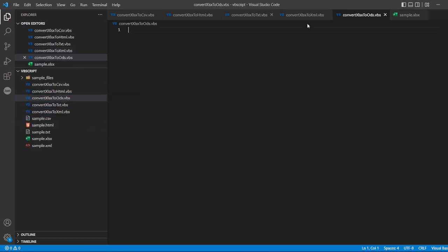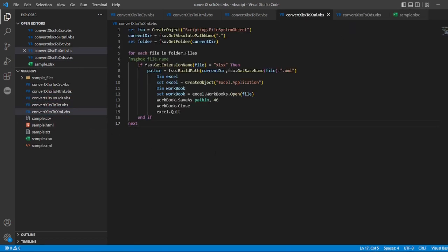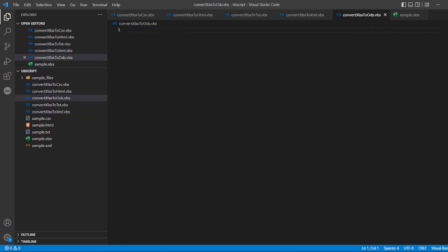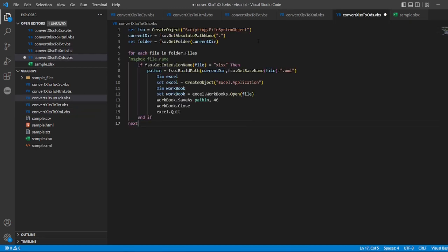I'll use the same code from XML. I'll copy that and paste it here.